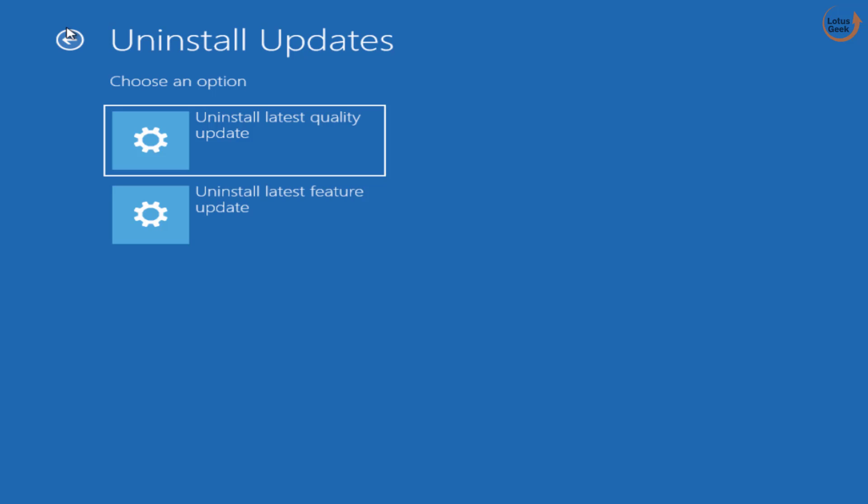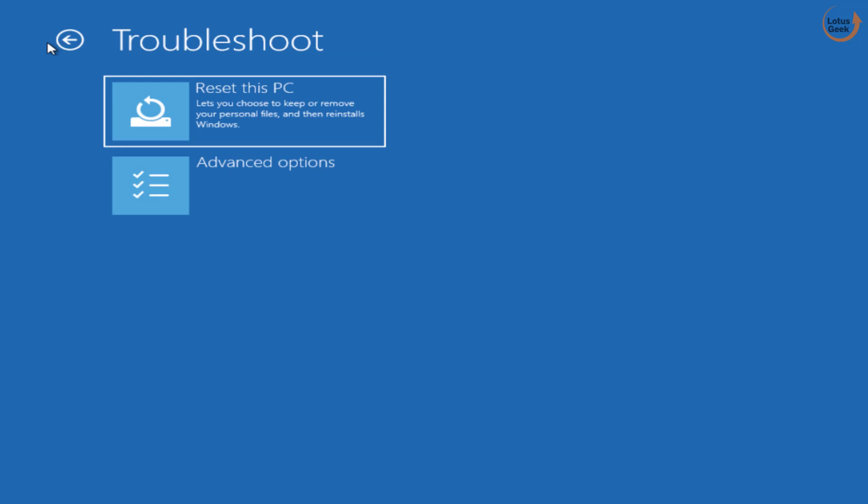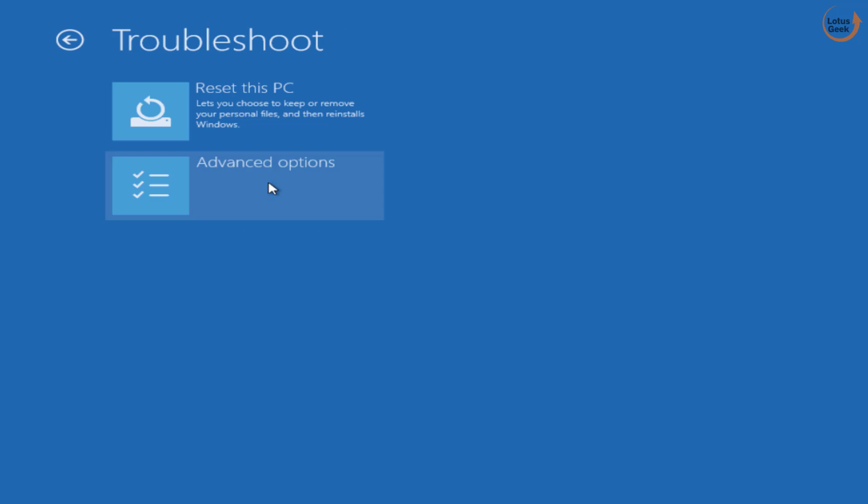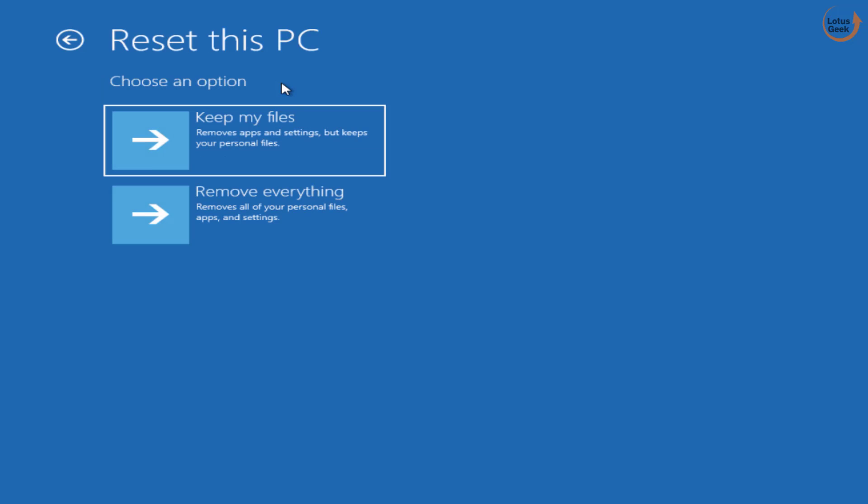Now if this method also doesn't work out, again reach to a troubleshoot screen over here by choosing the Troubleshoot, click on Reset this PC this time. Once you click on Reset this PC, your settings will be reset and your data will be kept when you choose the option Keep my Files. Once you choose Keep my Files as an option, your system will be reset.